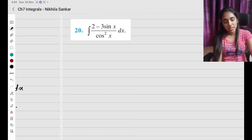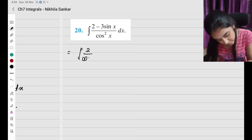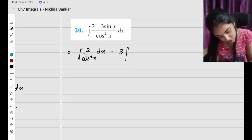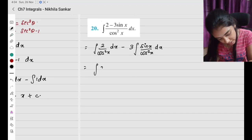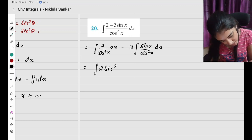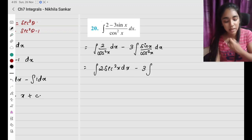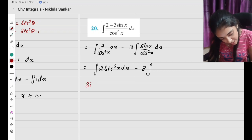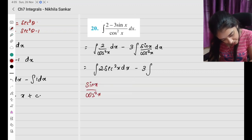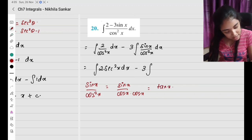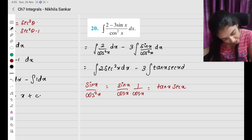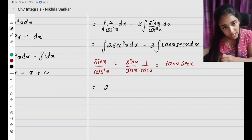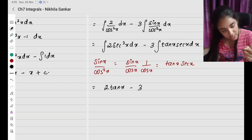Question number 20. Splitting: integral of 2 by cos squared x times dx minus 3 times integral of sin x by cos squared x times dx. The first term is integral of 2 sec squared x dx. For sin x by cos squared x, I can write it as sin x by cos x times 1 by cos x, which is tan x times sec x. So the second integral is 3 times integral of tan x sec x dx.